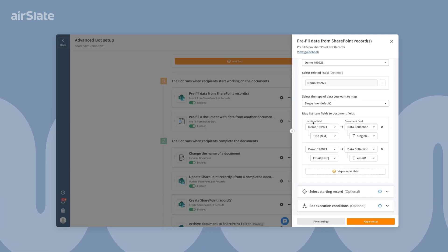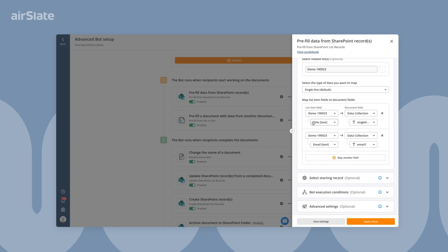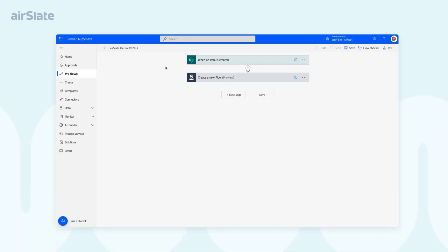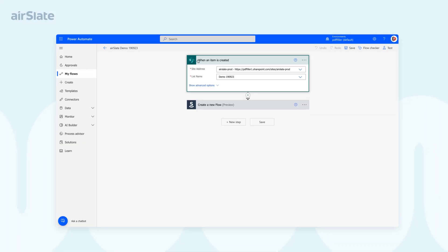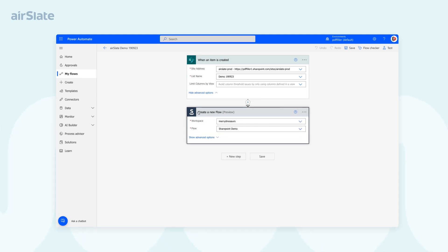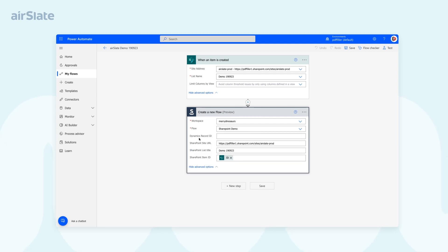The last thing to do is to create a Power Automate flow that triggers a certain action. In our case, the AirSlate workflow runs as soon as a new SharePoint record has been created. Configure all the necessary settings, such as the place in SharePoint where the record should be created, and the AirSlate workflow that should run.